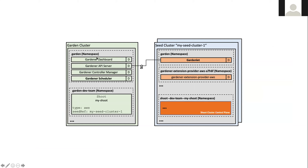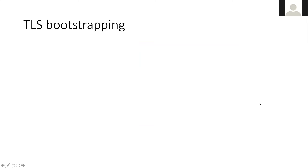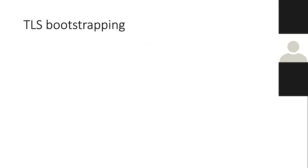In the garden cluster, in the garden namespace, we have the control plane of Gardener API server, controller manager, and scheduler. We have the project namespaces of the different development teams and shoot resources living here, which have certain infrastructure types and reference a seed cluster where they get scheduled — very similar to pods. In the seed cluster, the Gardenlet runs together with the extension controllers, and the control planes of the shoots are scheduled here.